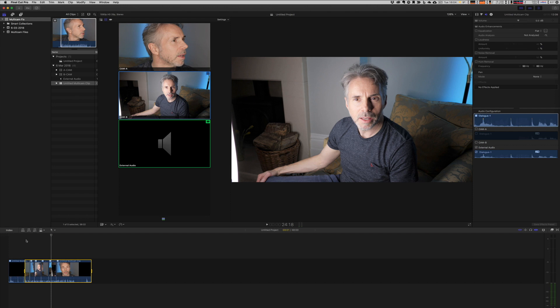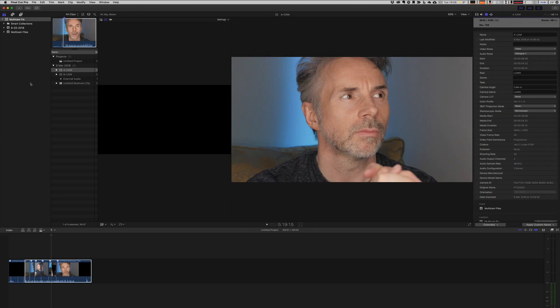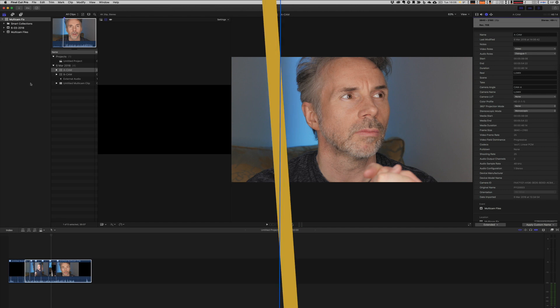So basically switching between each of the cameras and keeping the audio is how I want my multicam edits to be used in the future. Here are the steps you need to take just in case Final Cut Pro doesn't automatically synchronize your clips for a multicam edit.